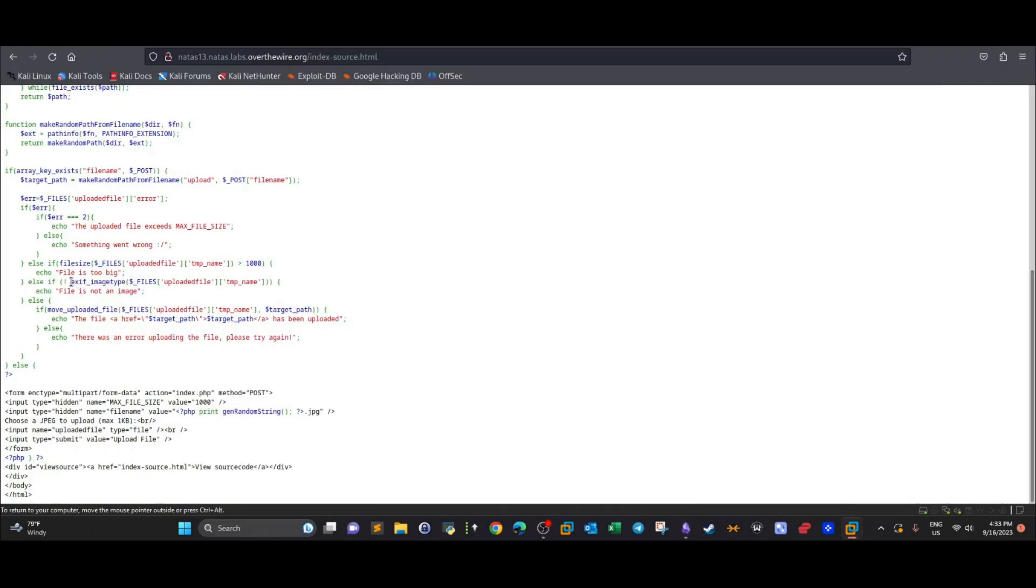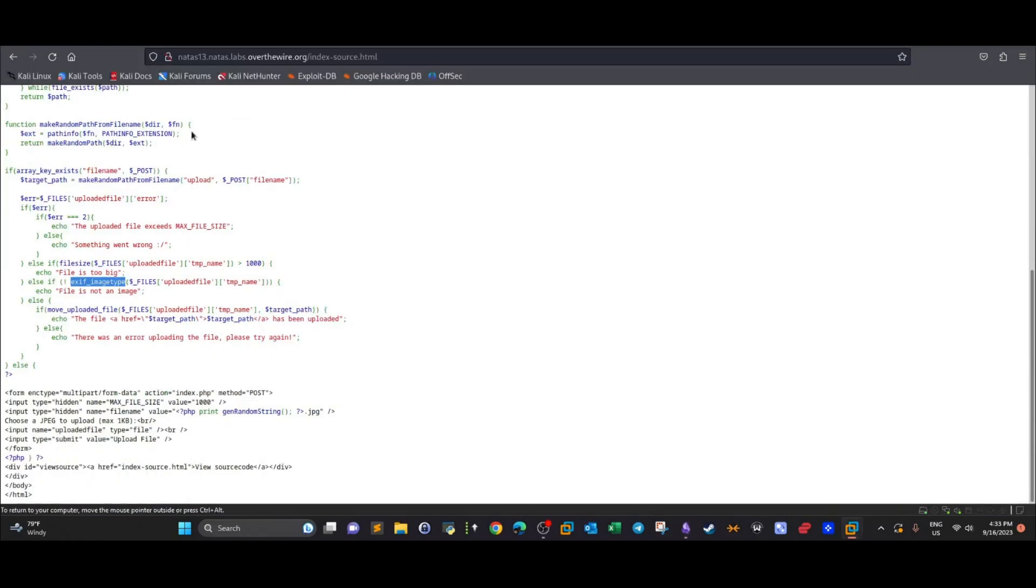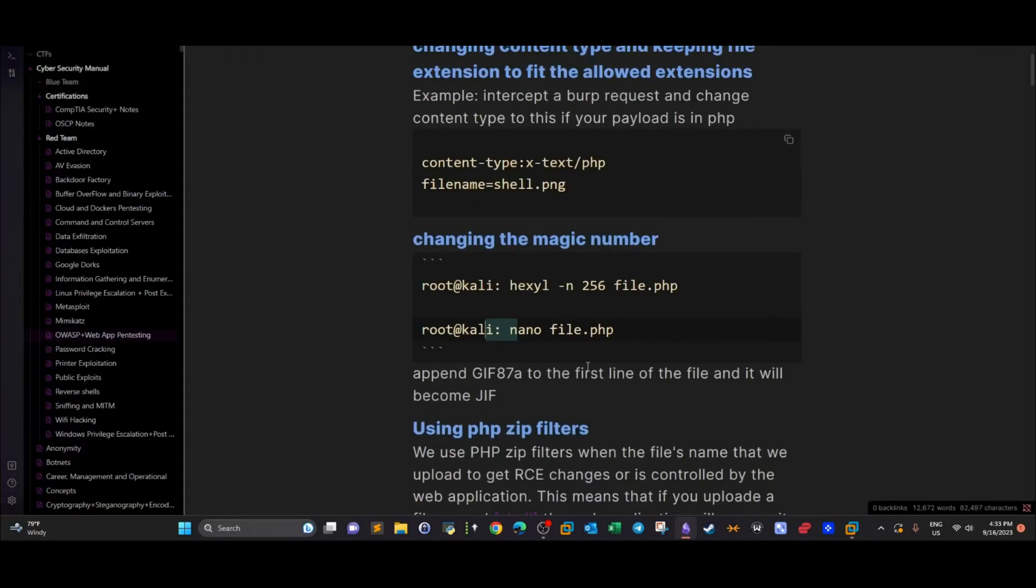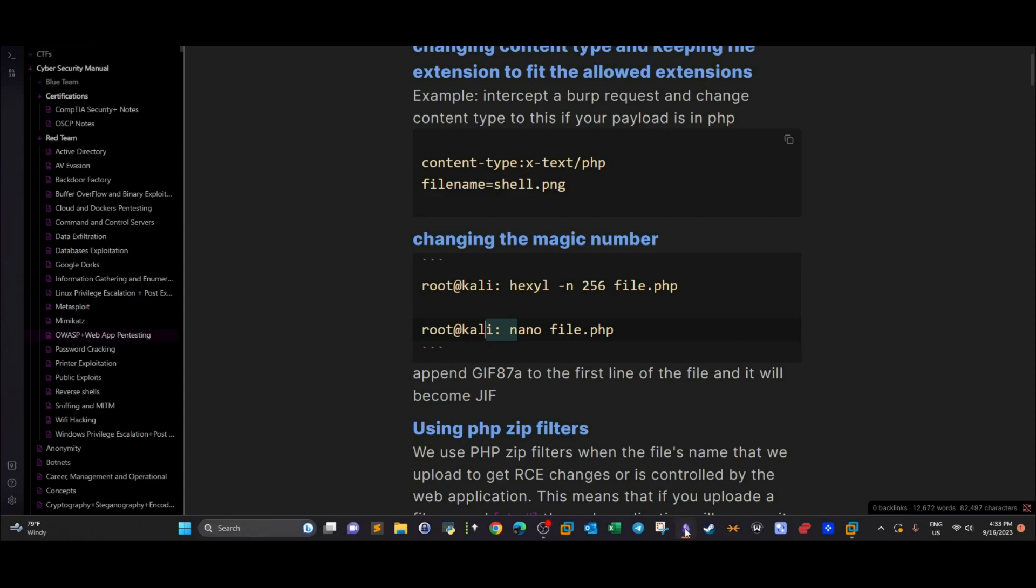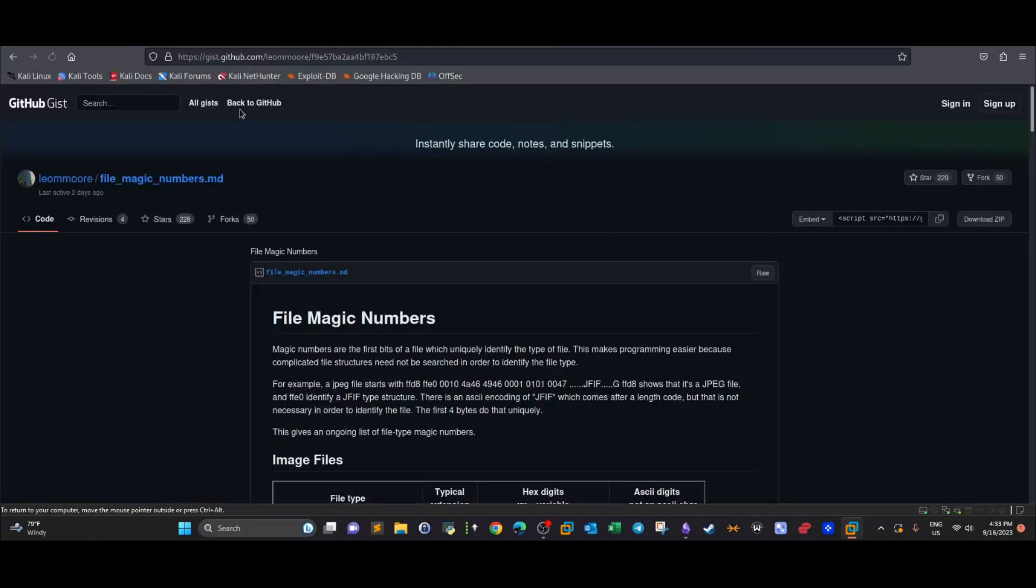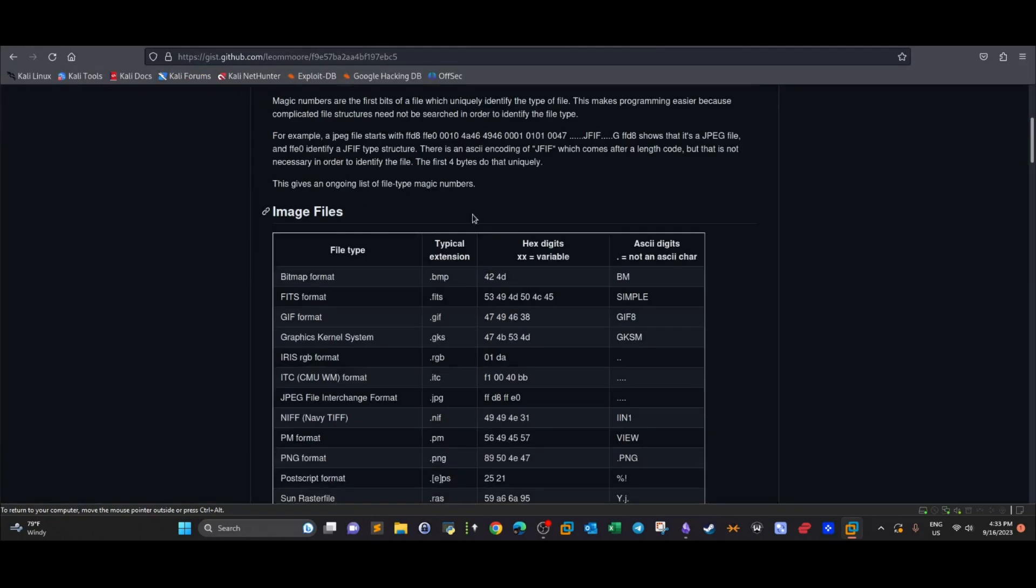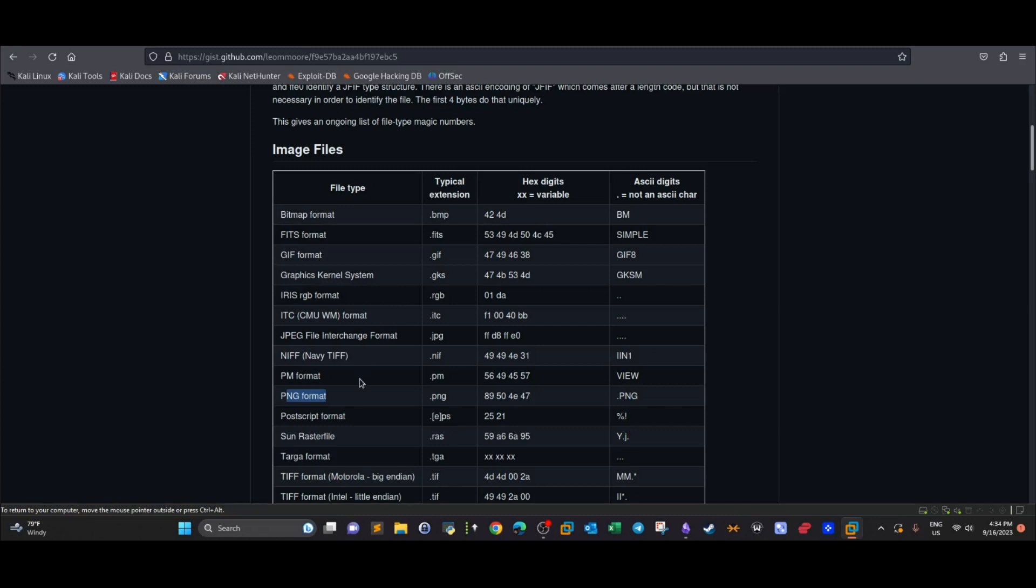Exif_imagetype just checks on the extension, so all we have to do is change the magic number. Given that the application accepts image files, we're going to have to change the magic number into one that corresponds or indicates that the file is an image. We go to this repo—you can just Google it—it contains the magic numbers for all sorts of files. You have two options: this is in ASCII digits and this is in hex format. We have PNG, JPEG, and GIF.